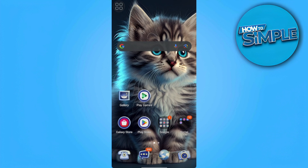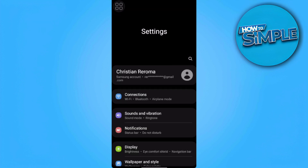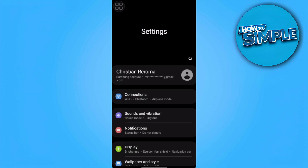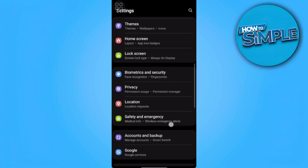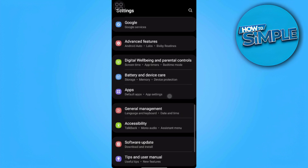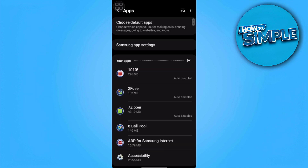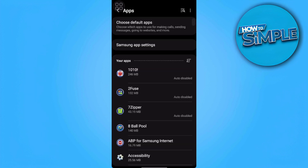First thing we want to do is not to open the Gmail app. So the first thing we want to do is go to our phone settings. Now we want to go to Apps, and then find our Gmail app.